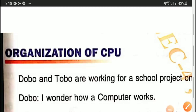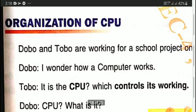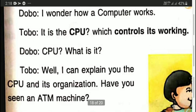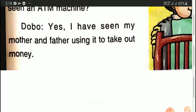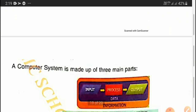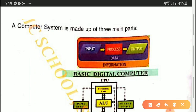Hello children, welcome once again. Today we are going to do our third part of the first chapter, that is organization of CPU. CPU's full form is central processing unit — it controls its working and is also called the brain of the computer. A computer cannot do any task on its own; we need to give data and instructions to make it work. A computer works in three simple steps: input, process, and output.